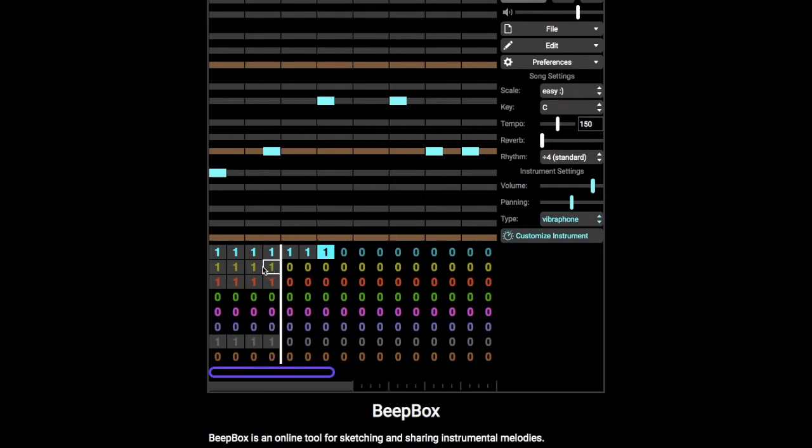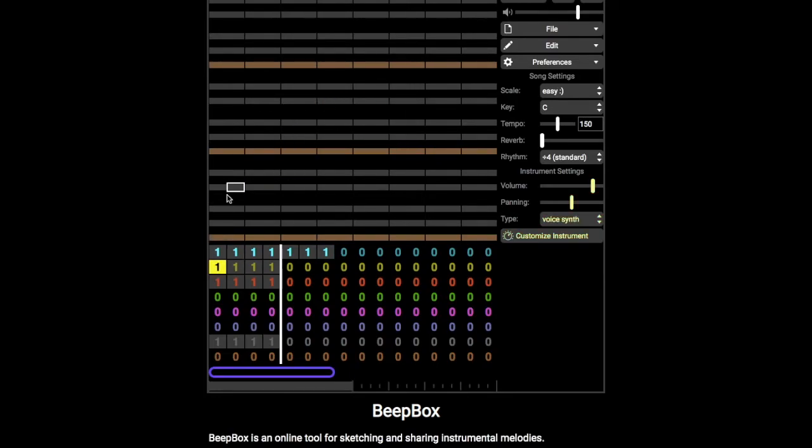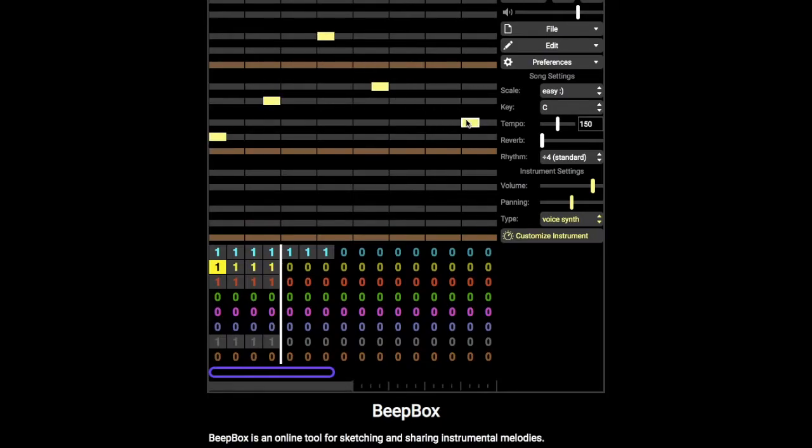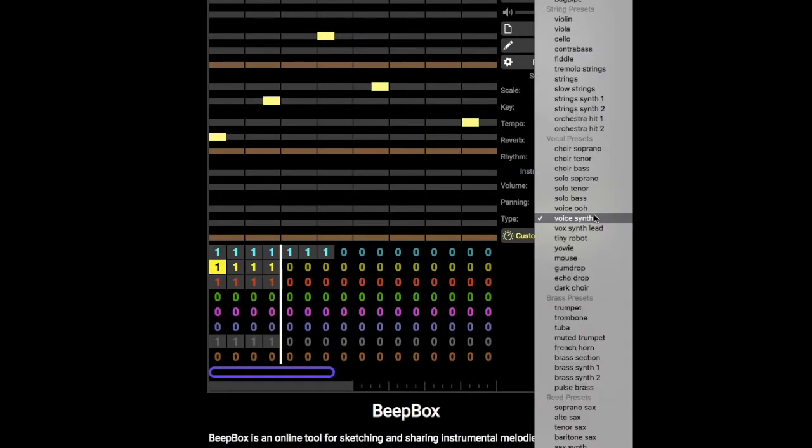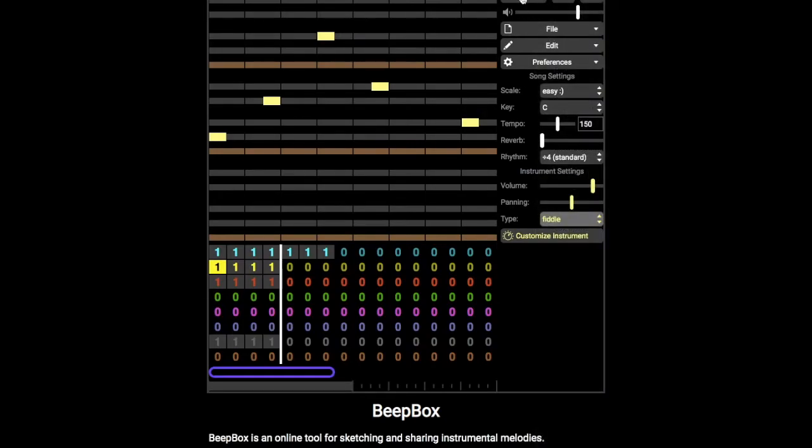Let's add something else. That's the blue instrument channel. Let's go for yellow and I'm going to change the voice to a fiddle. Let's see what that sounds like.